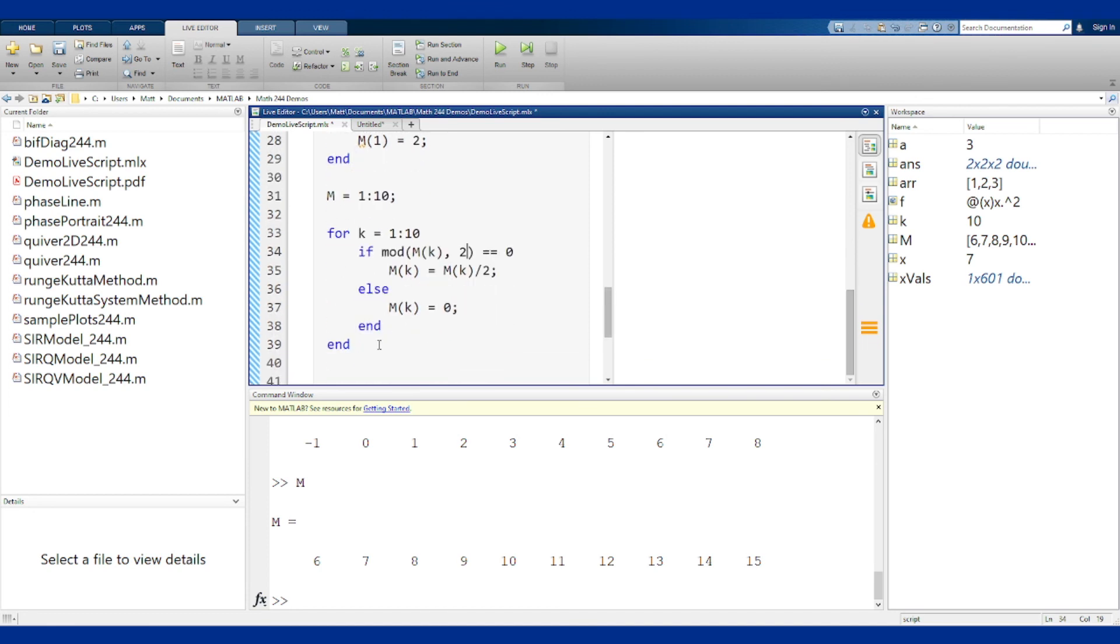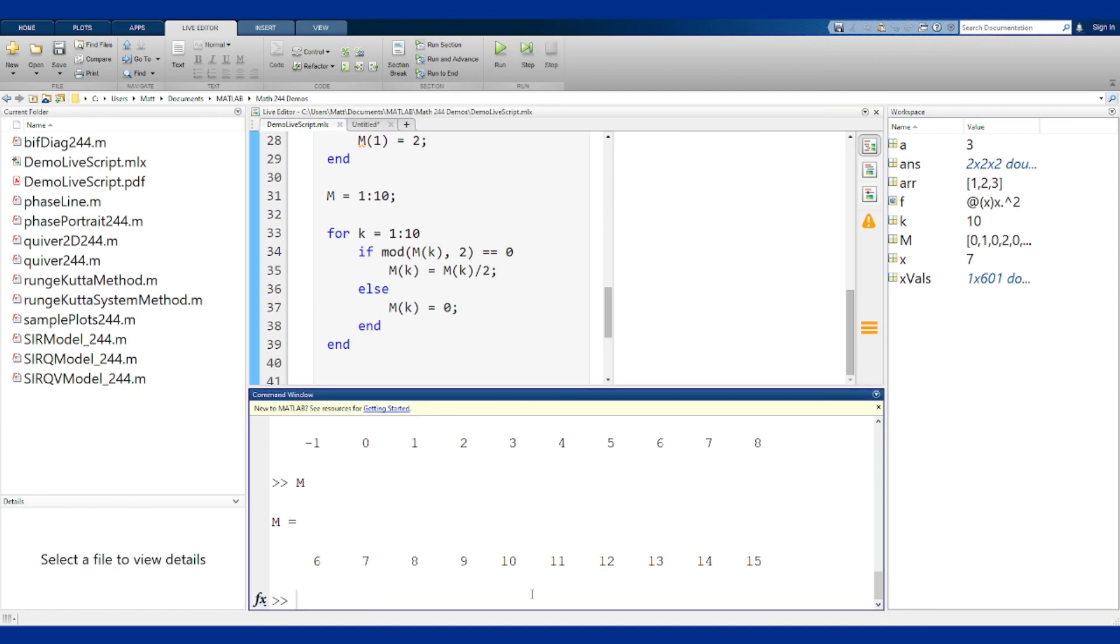If I were to run this code we'd expect to see that m is going to have zeros in the odd positions and 1, 2, 3, 5 in the even ones because it's all those numbers divided by 2. So you put all this together to get some nice things you can do with MATLAB code and these branching and loop structures.